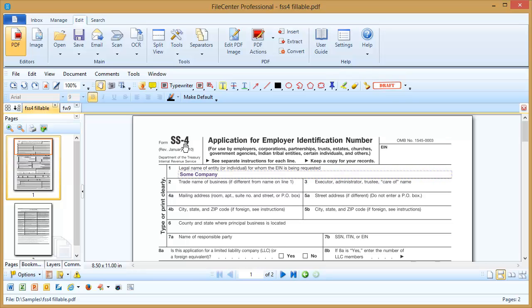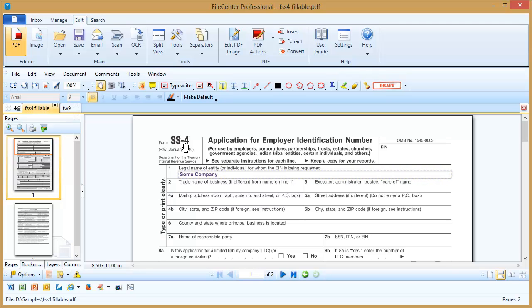Now occasionally we get people ask, how do I change the font on a form like this? And the answer there is you can't. The person who set up the form has decided what font they want you to use, and you can't change that. But that's also a small price to pay for the convenience of being able to go through and quickly fill out these forms.